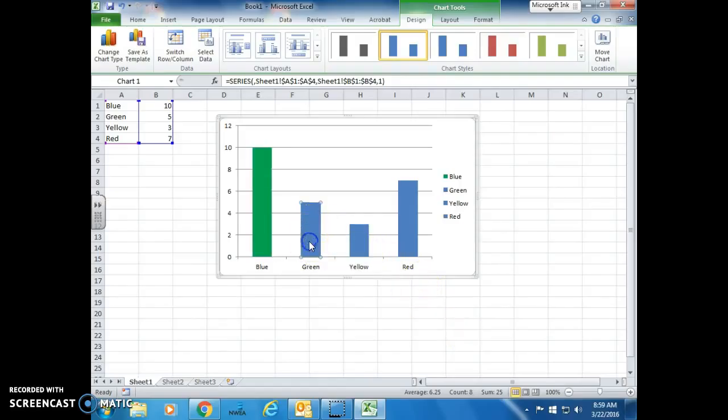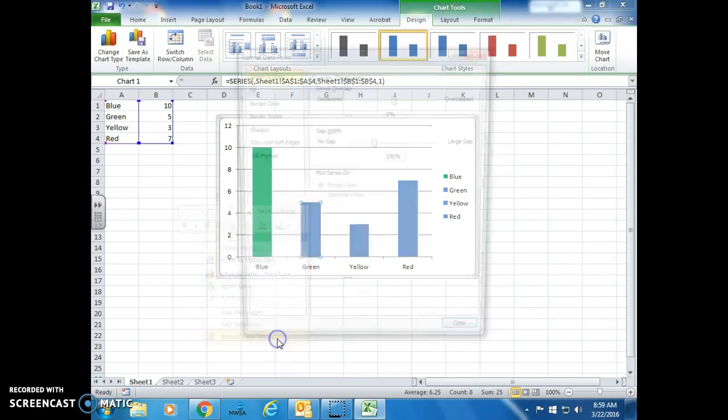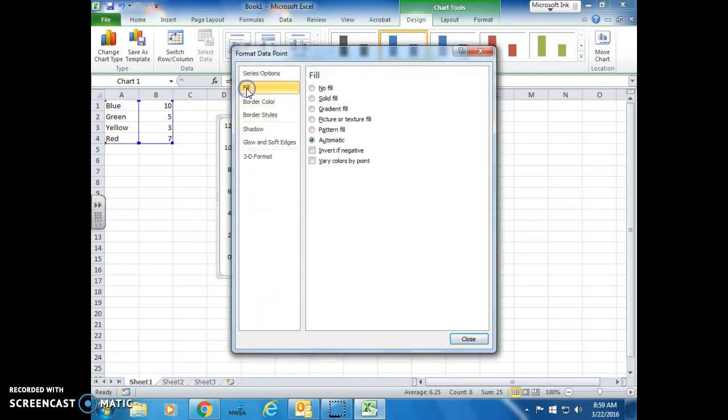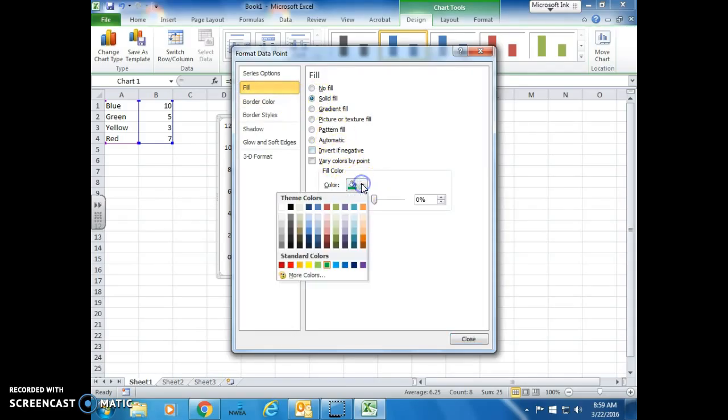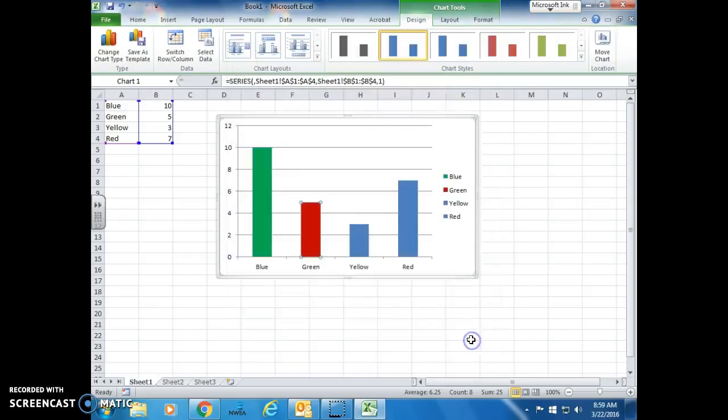Then you can select the next bar, right-click, format data point, fill, solid fill, and change the color. I'm not picking the right colors here. I'm just showing you what to do, close, and et cetera.